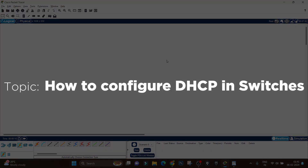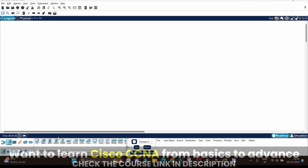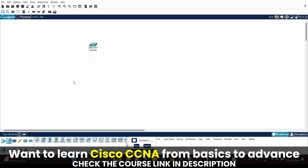Hi everyone. In this video I am going to show you how to configure DHCP in a switch. I am going to use a Layer 2 switch. This video is going to be very interesting for beginners, so make sure to watch it till the end.